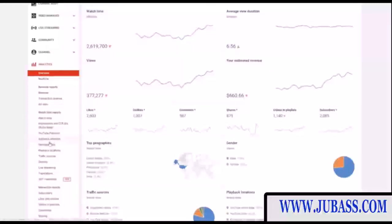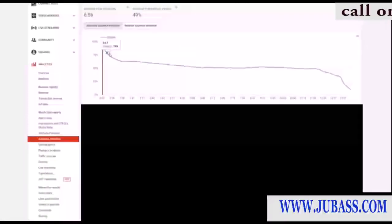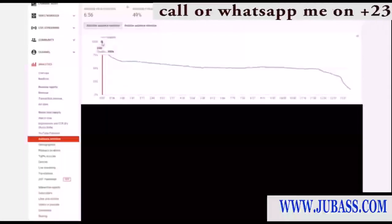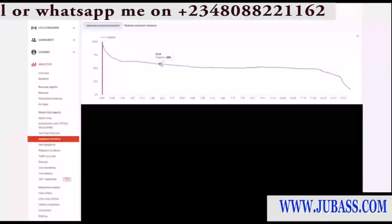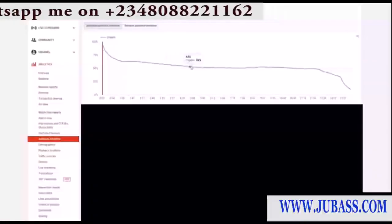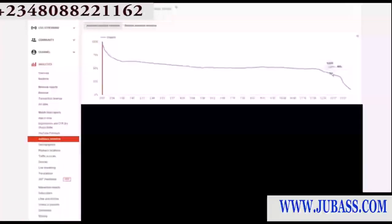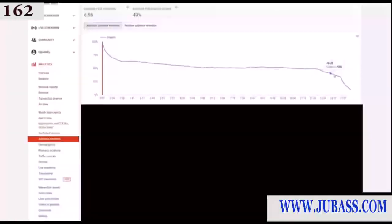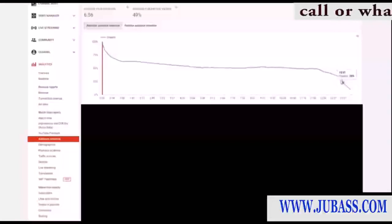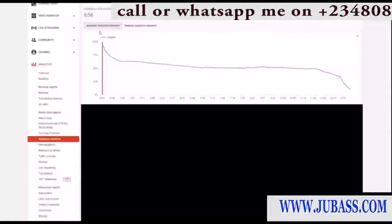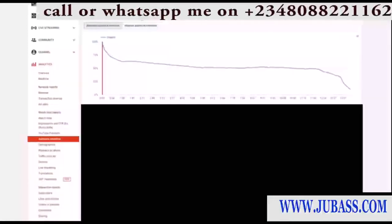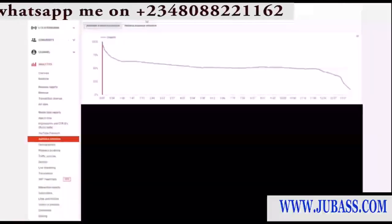Even more important than views is watch time — that's why YouTube puts it at the top. To study why you're getting the watch time you are, you can go to audience retention. When the video starts, 100% of people are watching, and then it drops off. The biggest mistake with this video was adding a really long outro — it just drops off right there because no one wants to sit and watch an outro. The average percentage viewed is 49%, which is actually not that good.